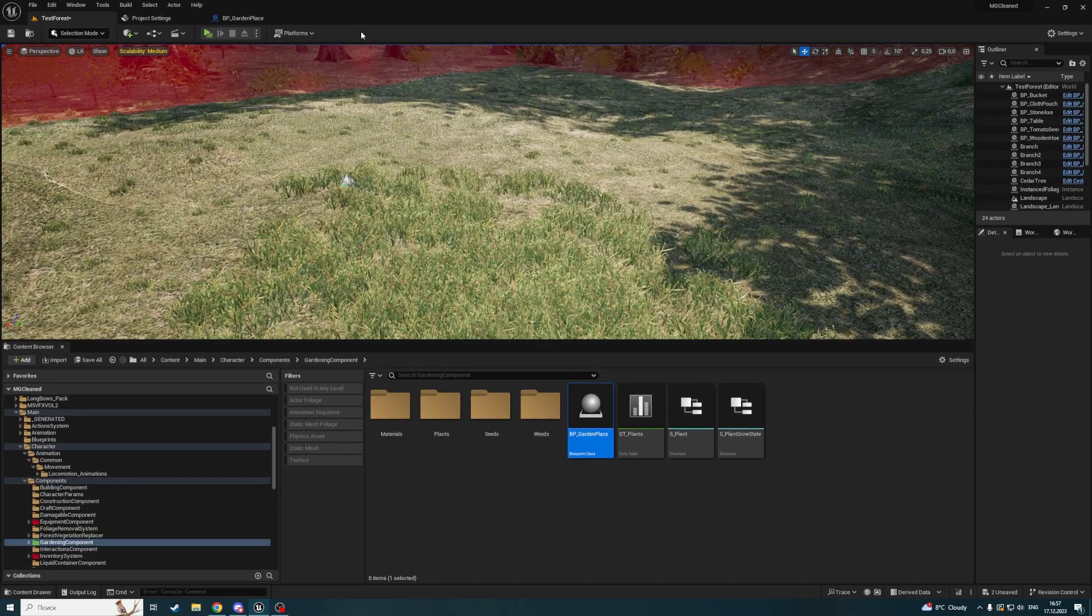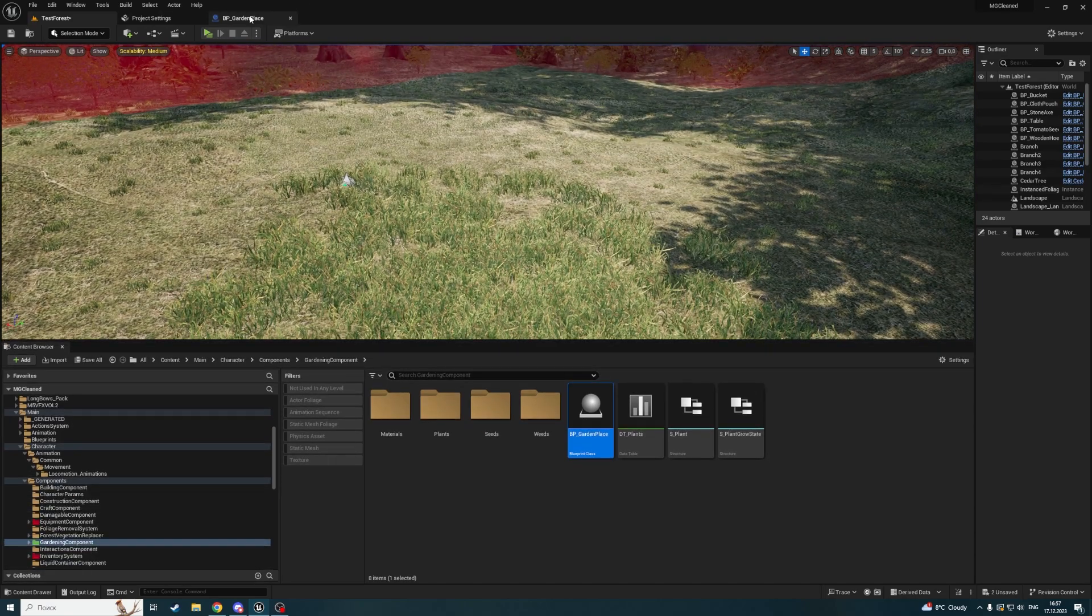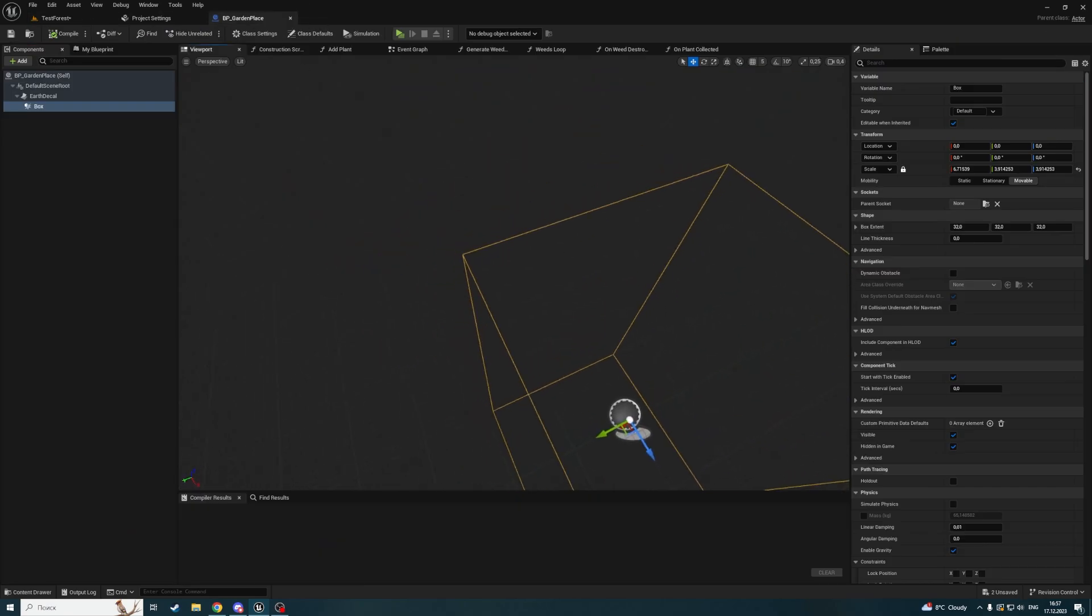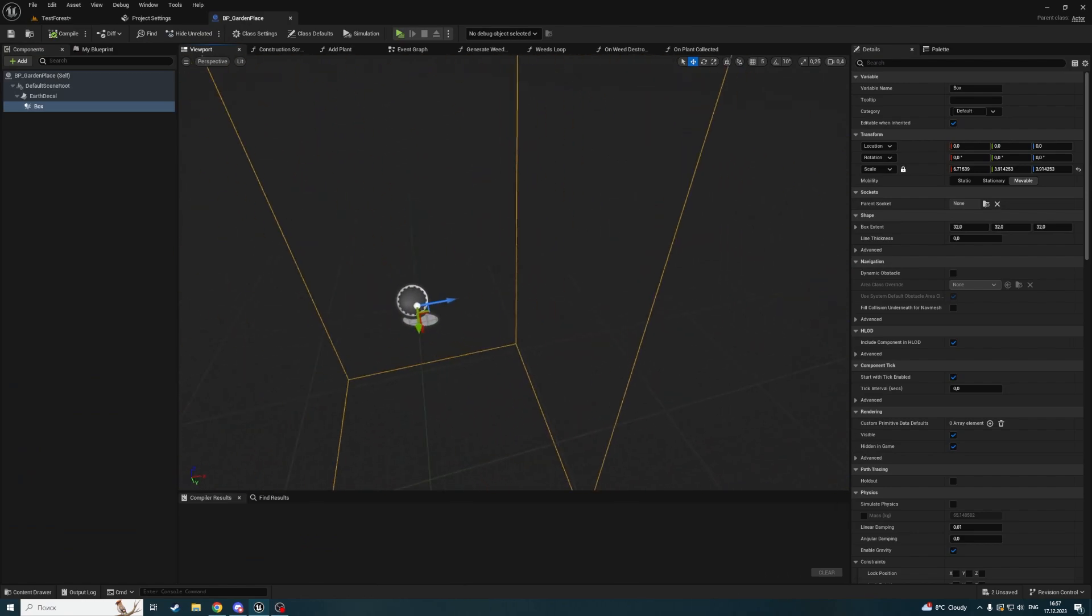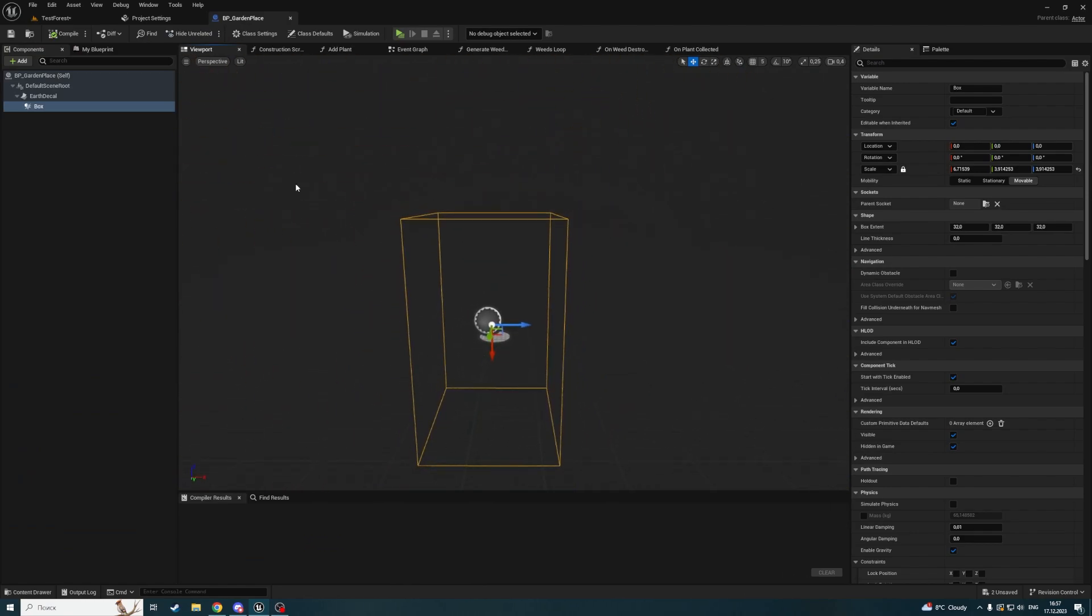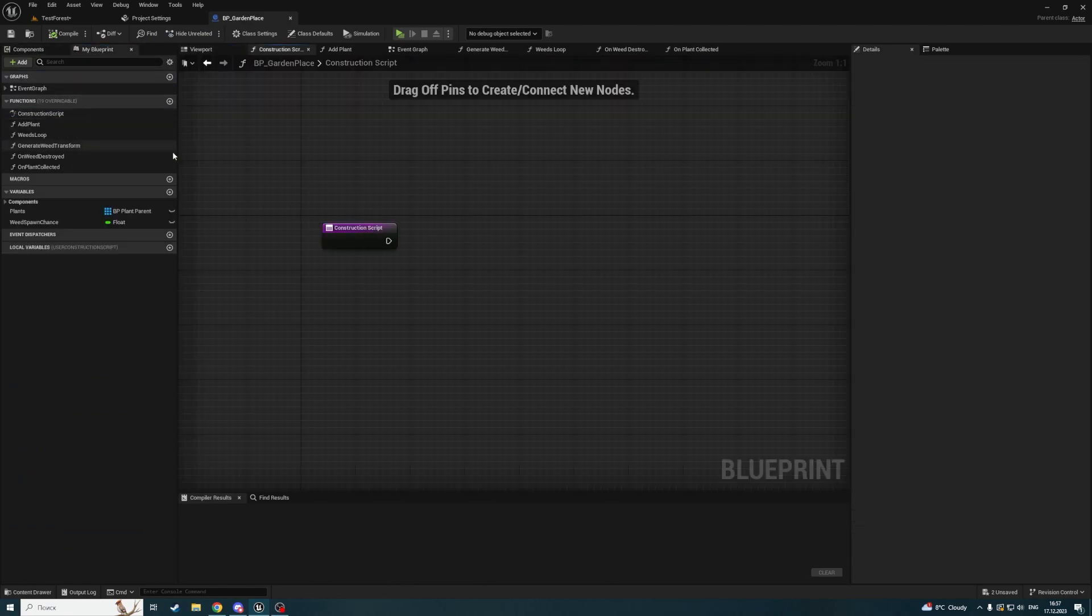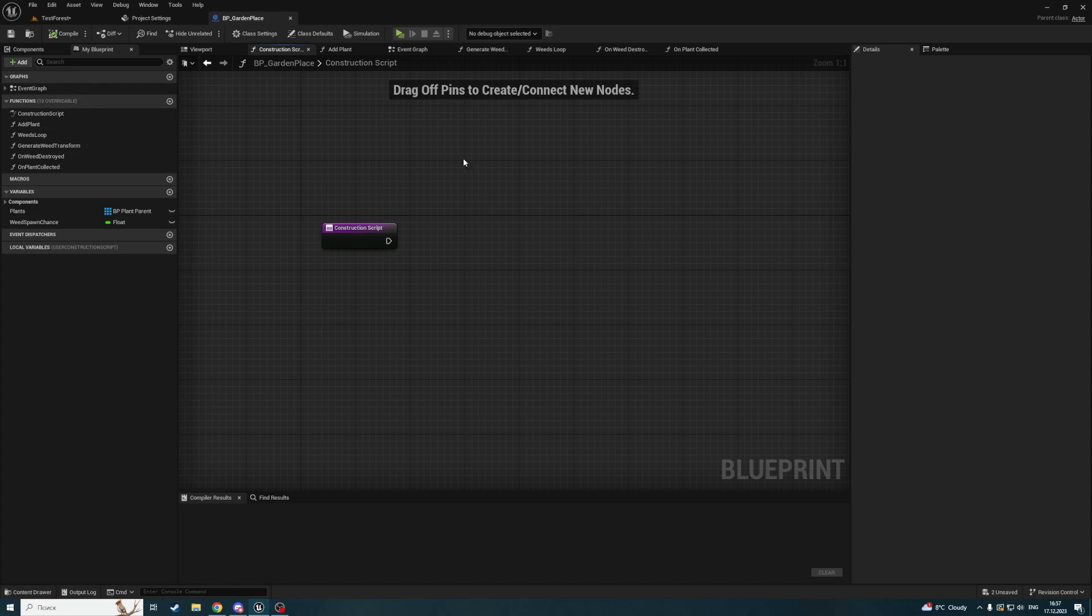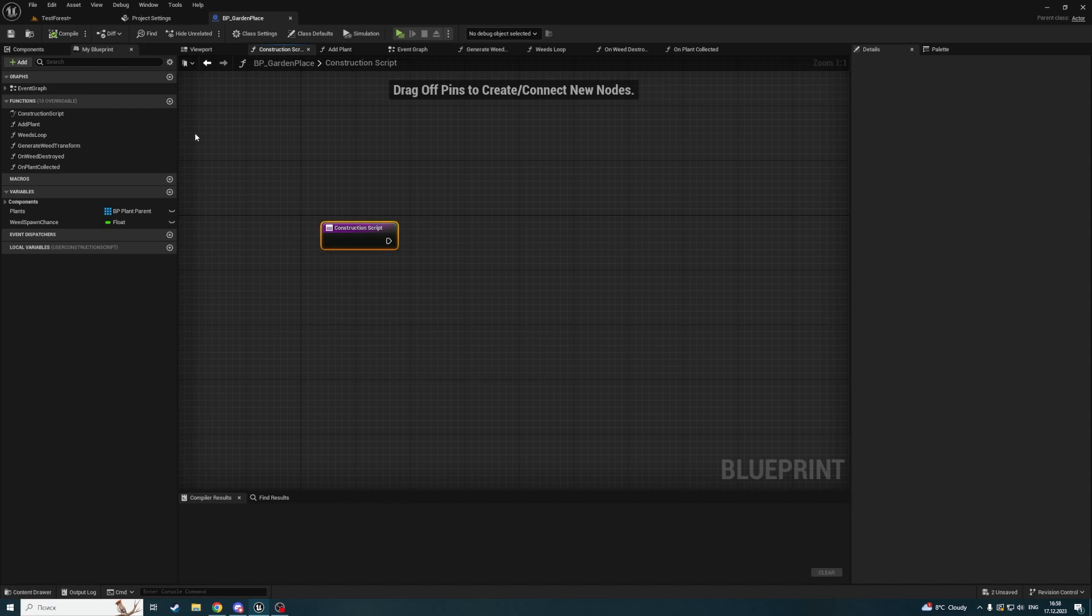Let's open this garden place. Here we're going to open the construction script and call our function for removing foliage from the construction script.